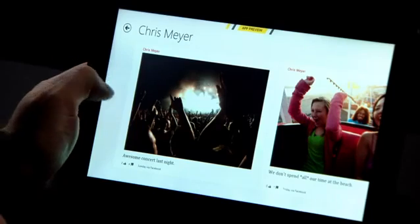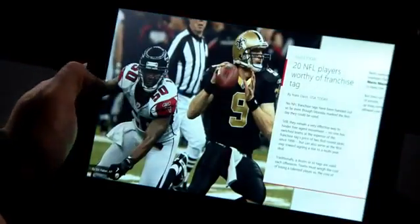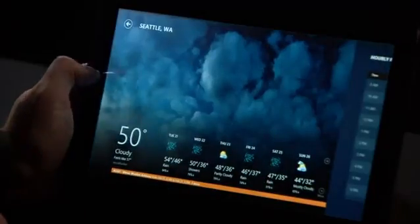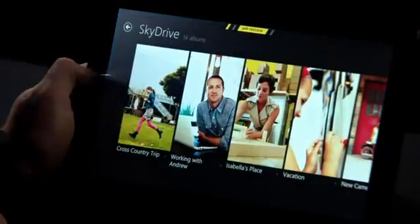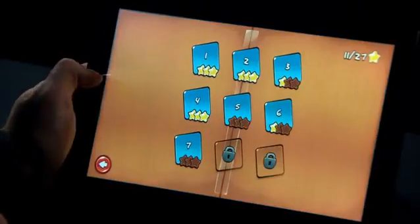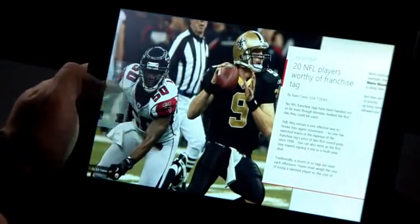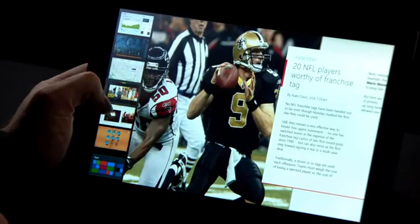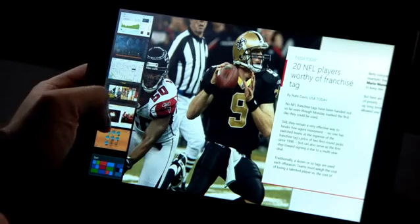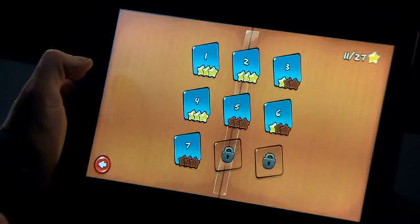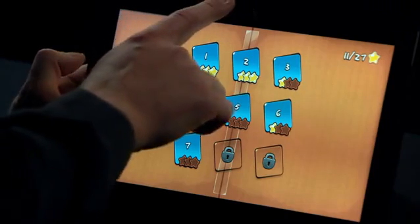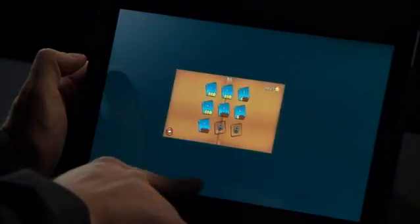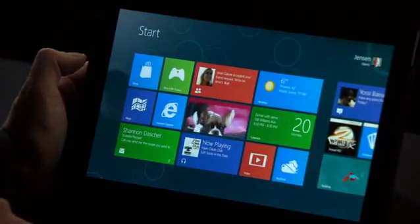Switching between apps in Windows 8 is fast and fluid. I just swipe in my thumb from the edge of the screen and it switches between my apps. To quickly get to a specific app, I can drag it in from the side and it brings up a list of all the apps I can switch to. I can choose a specific one like Cut the Rope, and then if I want to close it, I just swipe down from the top and throw it away at the bottom of the screen.